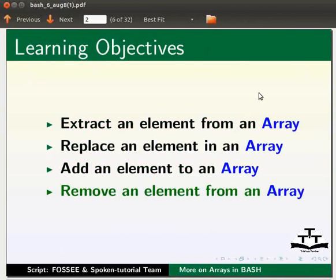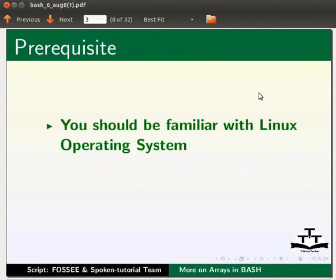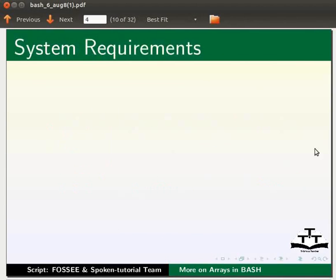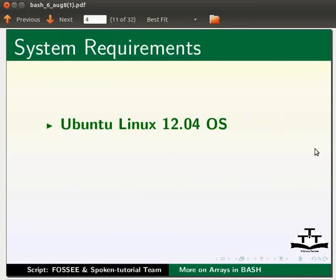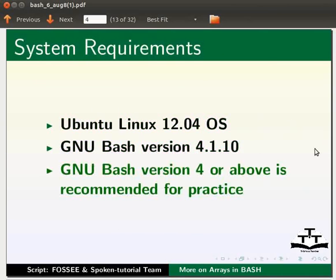To follow this tutorial you should be familiar with Linux operating system. If not, for relevant tutorials please visit our website which is as shown. For this tutorial I am using Ubuntu Linux 12.04 operating system and GNU Bash version 4.1.10. GNU Bash version 4 or above is recommended for practice.